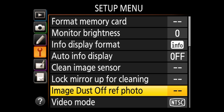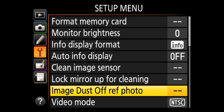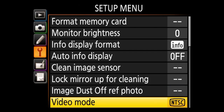Next is image dust off reference photo. This is for situations where you're out in the field with no way to clean the sensor and you still want to address dust. The camera takes a reference photo and then uses it to try to clean up dust in other images. I personally don't use this — I would rather have the image sensor physically cleaned.